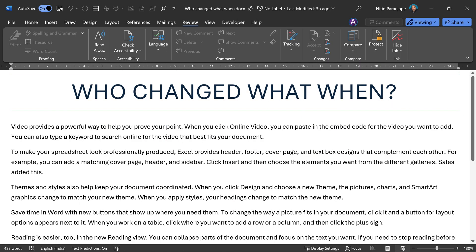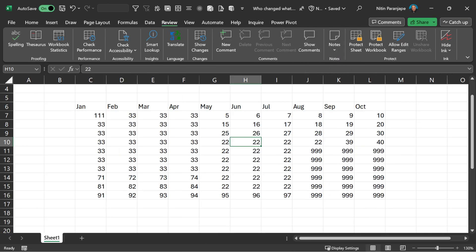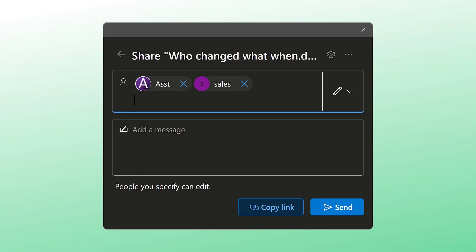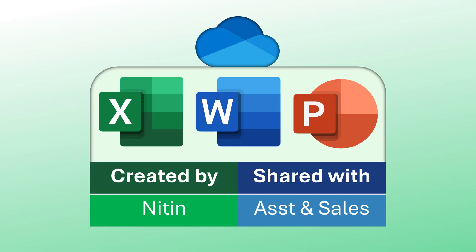I have three files: Word, Excel, PowerPoint. I have created the files already. I have shared the files with Assistant and Sales, two people. They have already made changes to it. But now I have opened the files and I want to know who changed what and when.